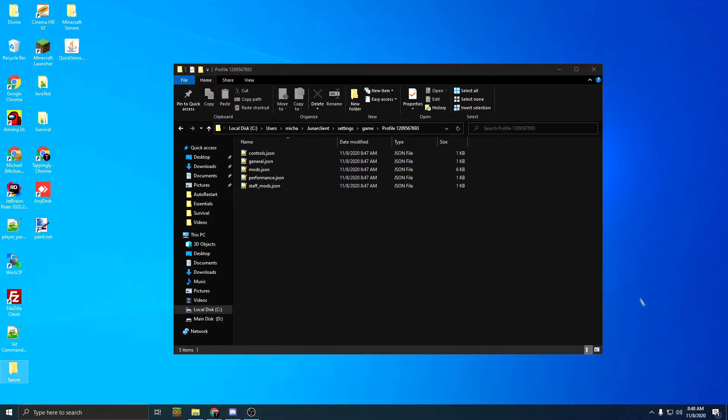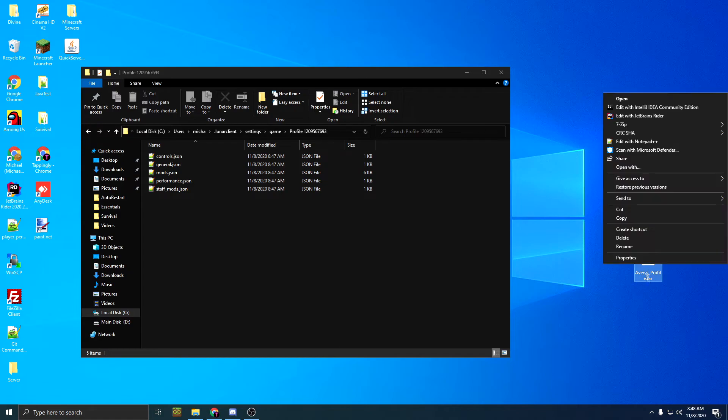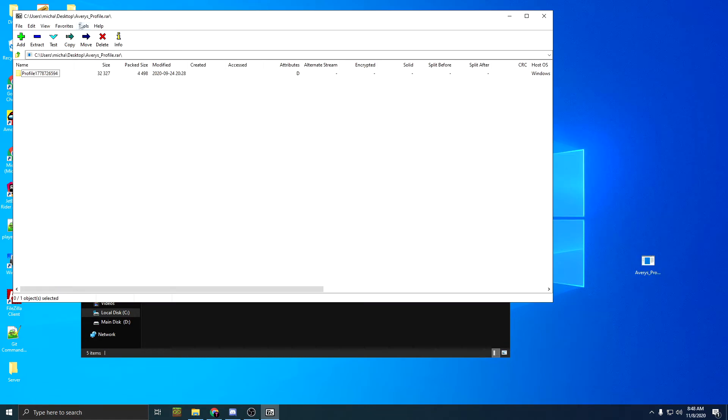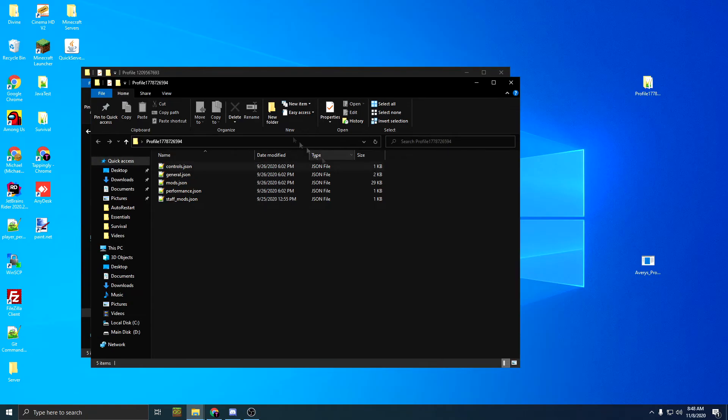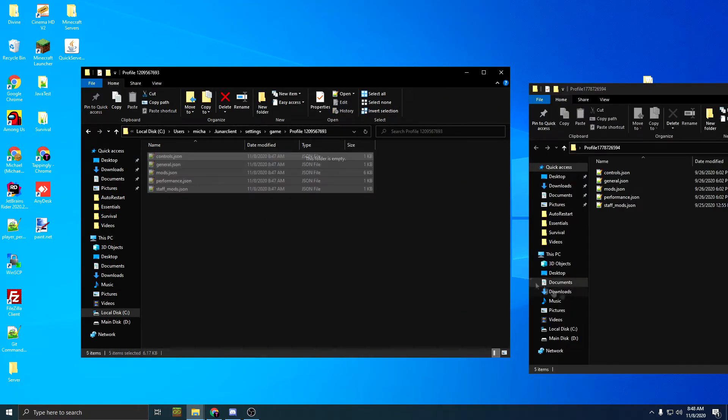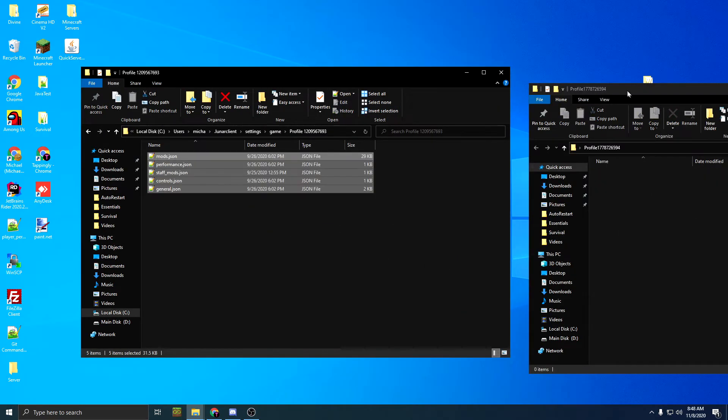Then all you have to do after that is extract it, delete all this, copy all this, and drag it in here.